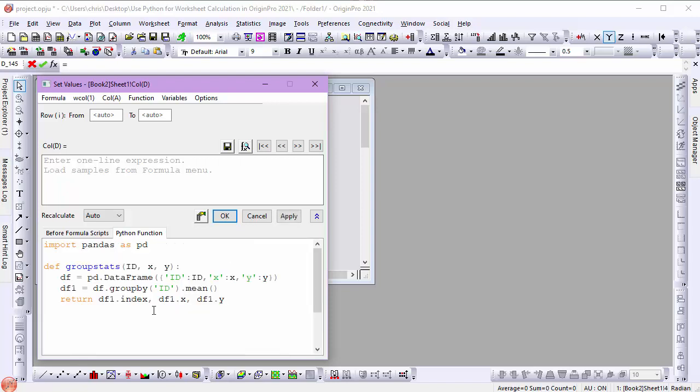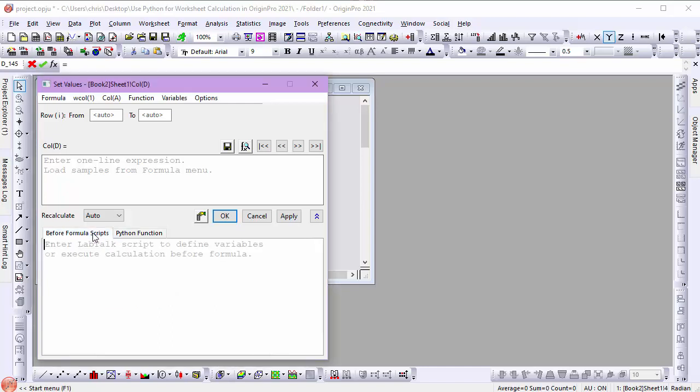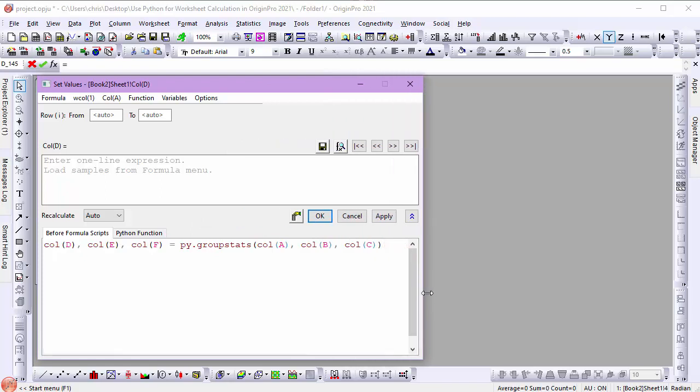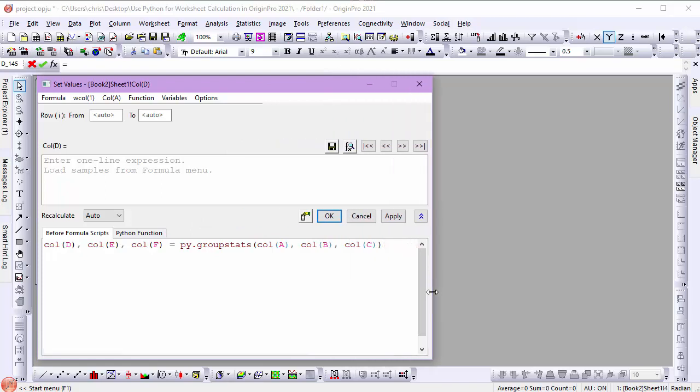You will remember that this function returns a tuple of three lists. I can use this tuple to populate three columns at one time by calling the Python Function from the Before Formula Script like this. See how I assign to the three columns at one time? This is very useful.